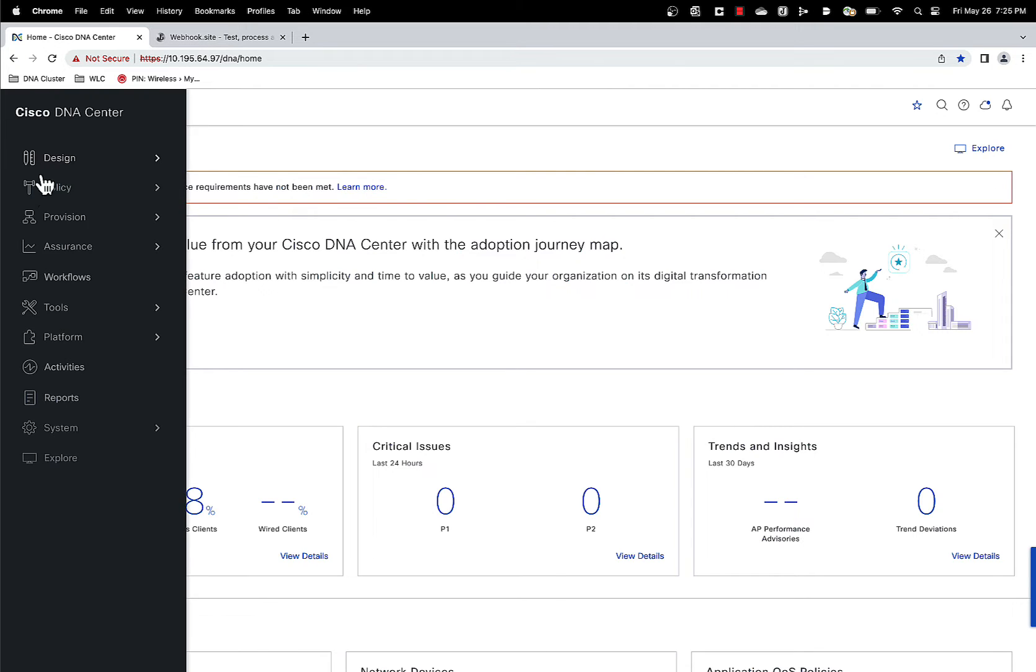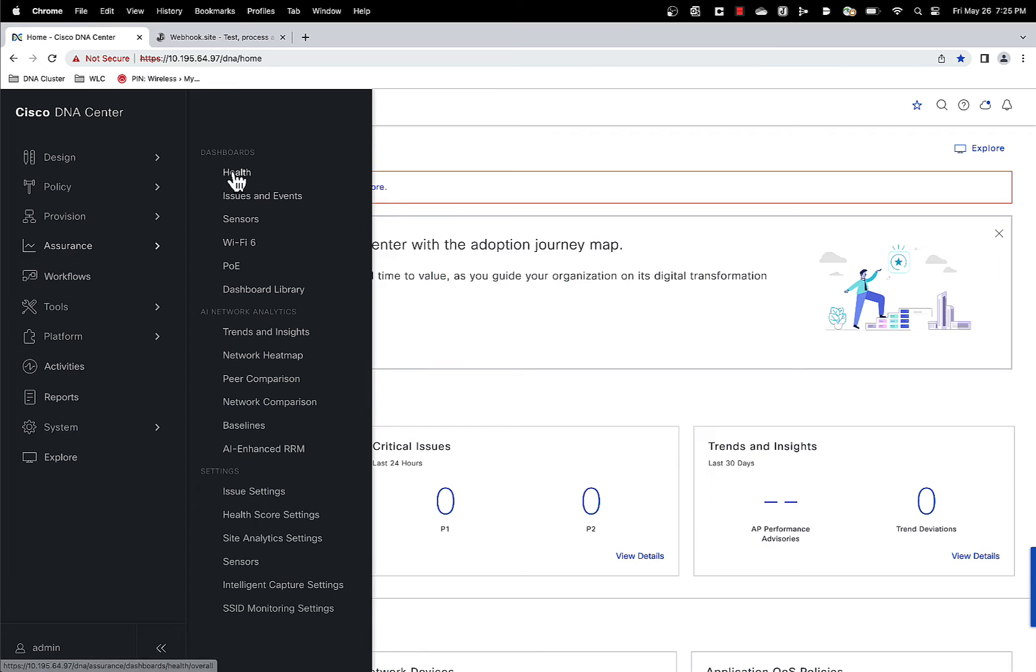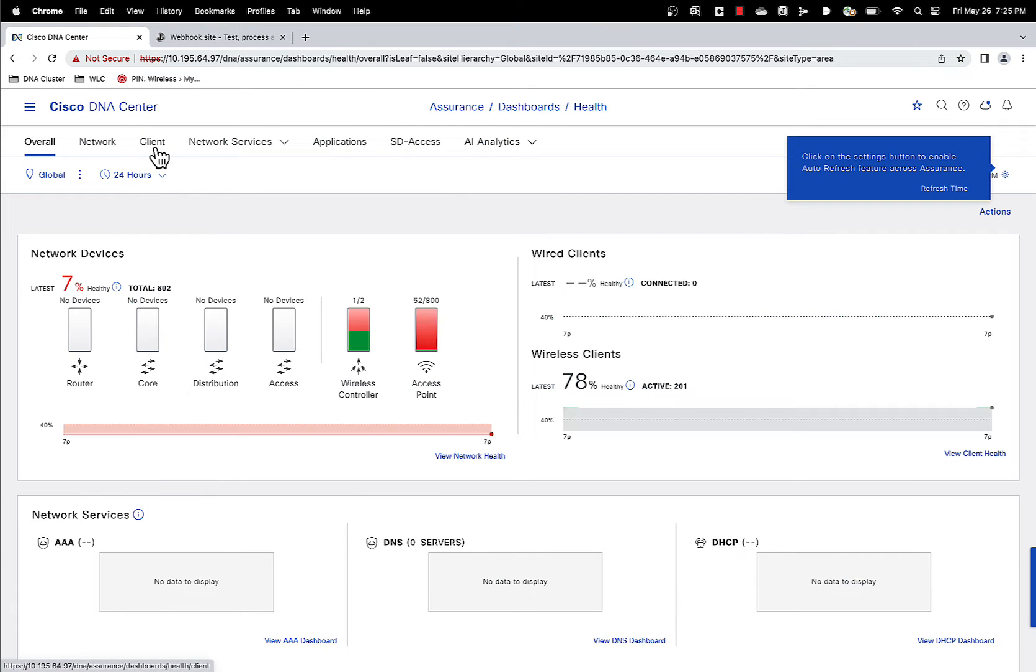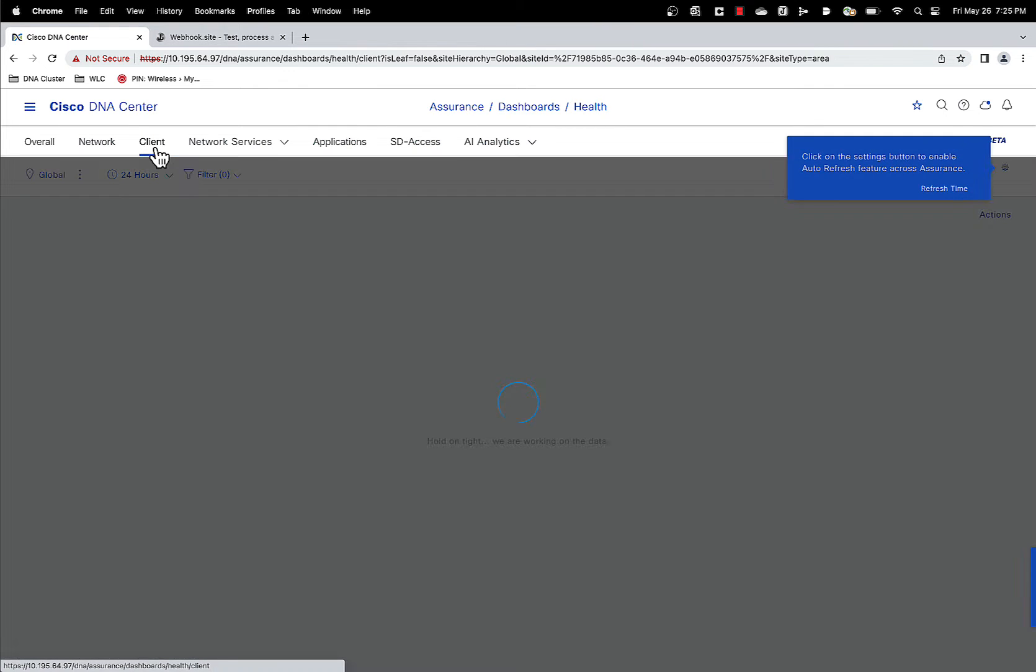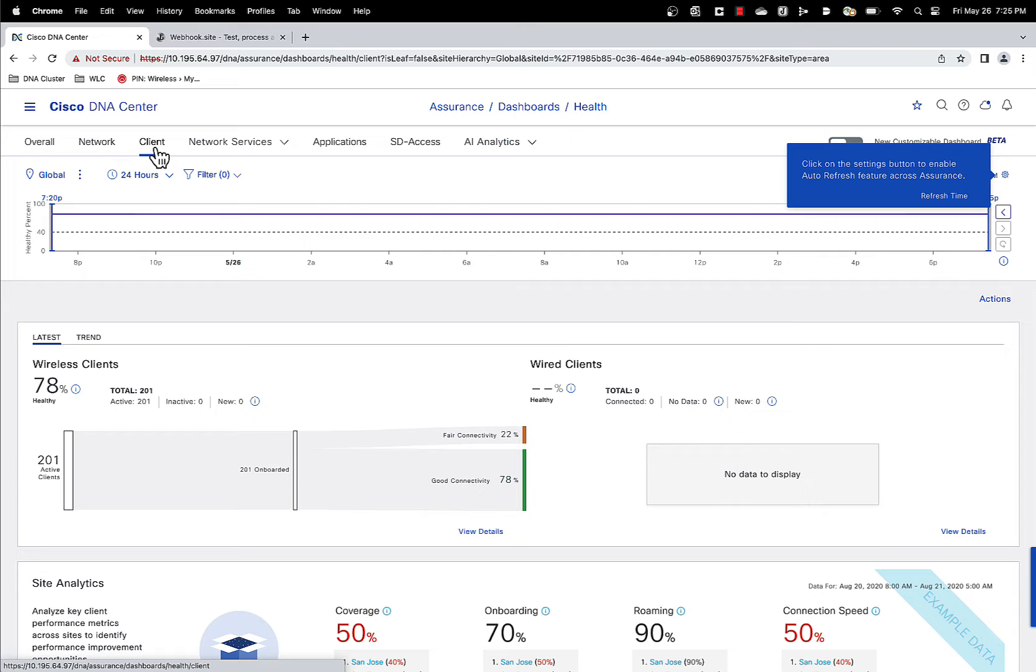Burger menu, Assurance, Health. Click on the client tab here. This is our client health dashboard.